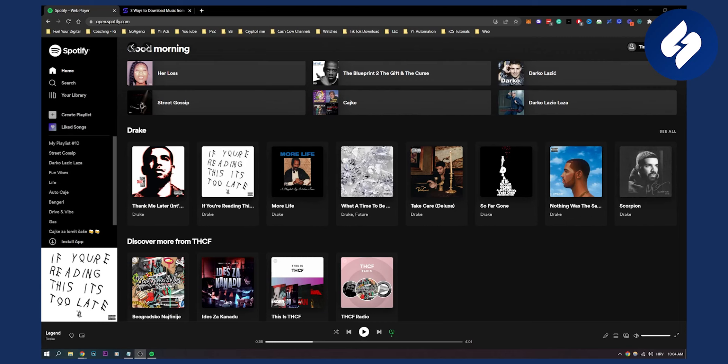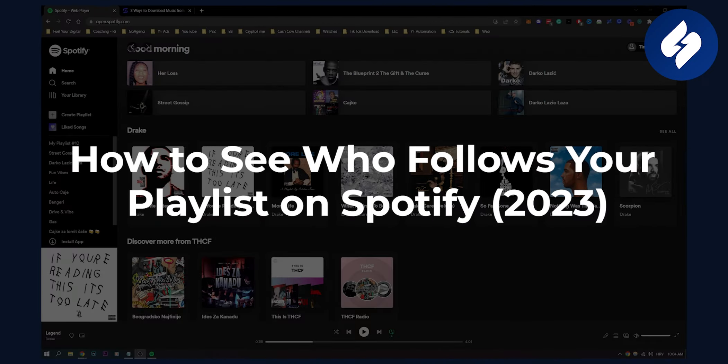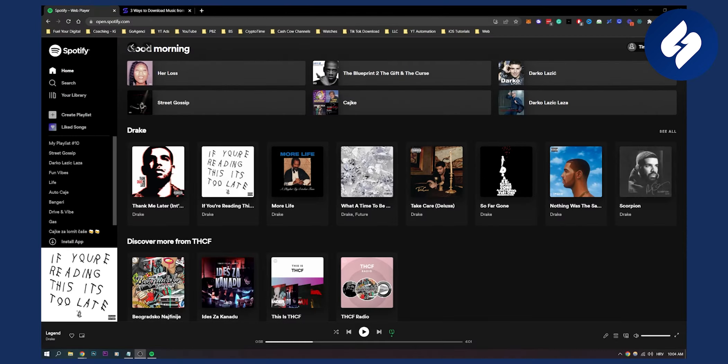Hello everyone, welcome to another video. In this video I will show you how to see who follows your playlist on Spotify. This is actually fairly simple.